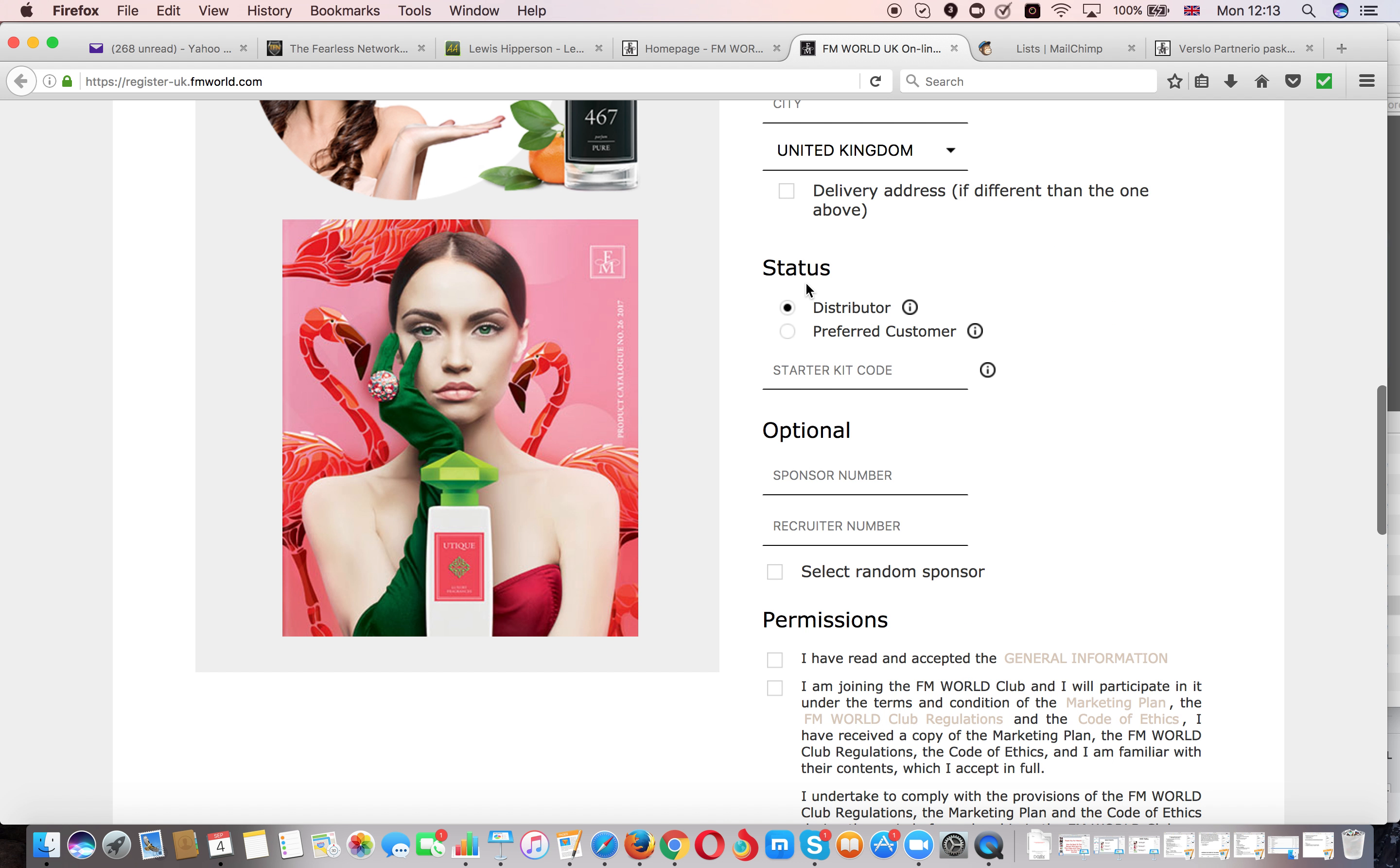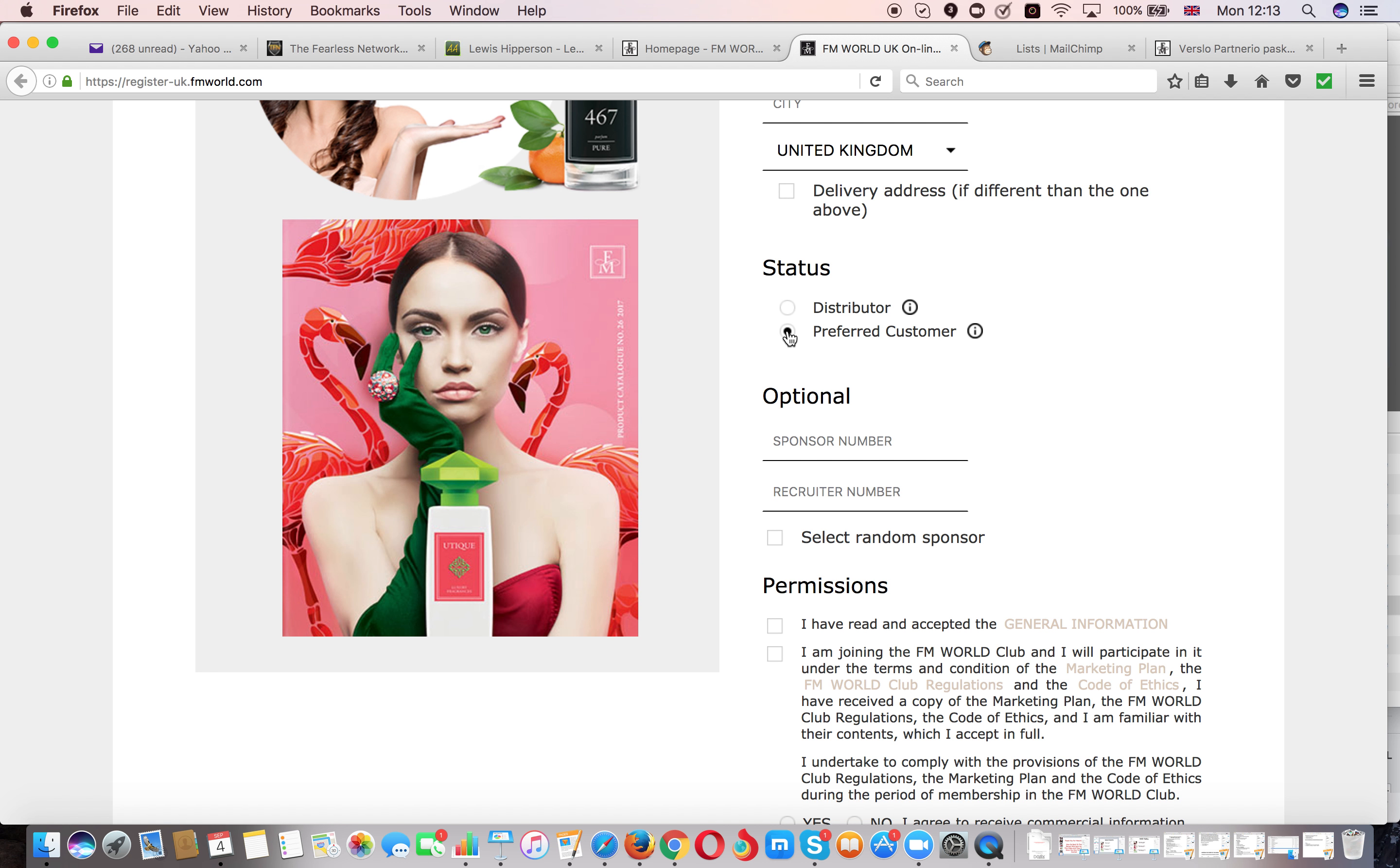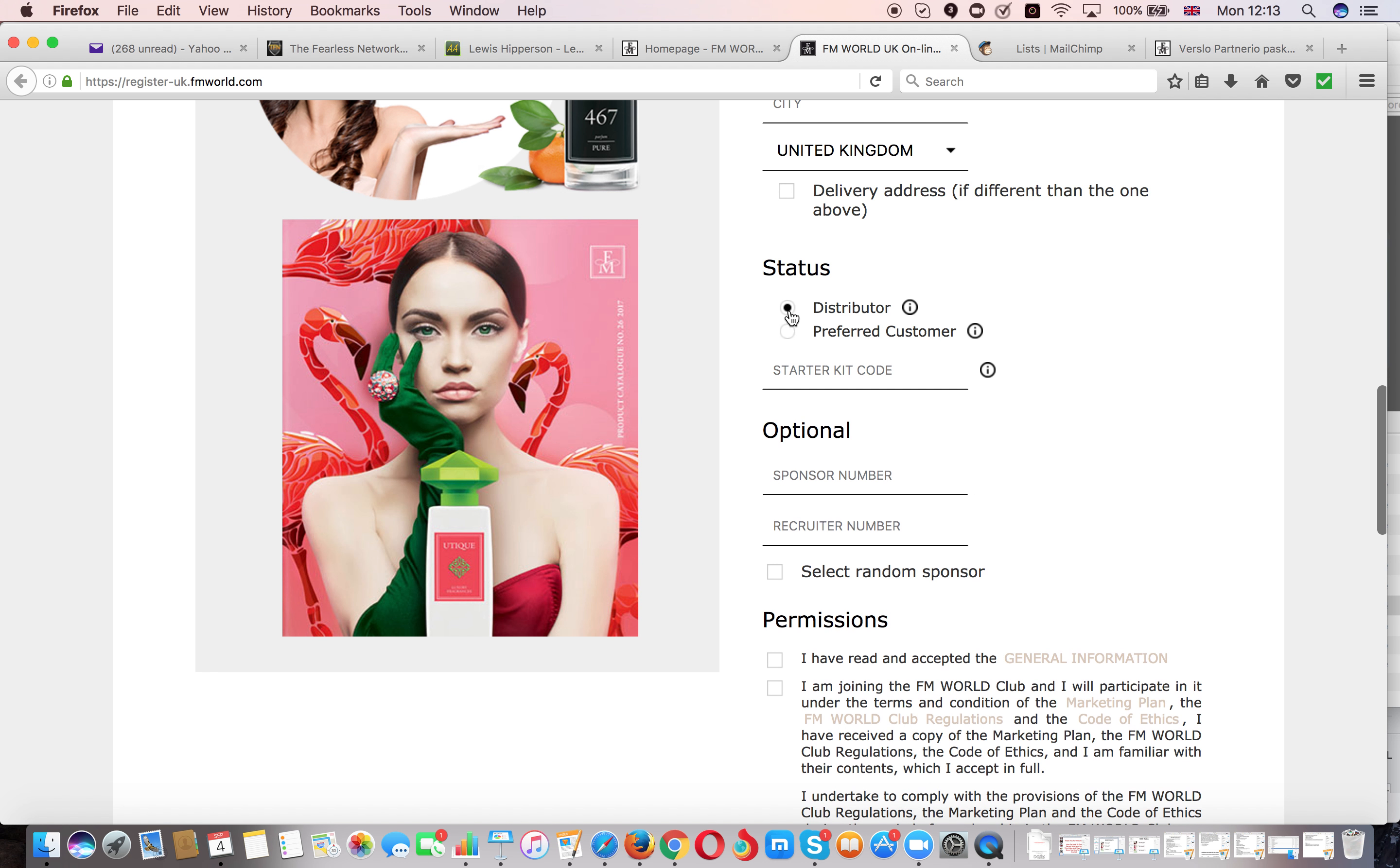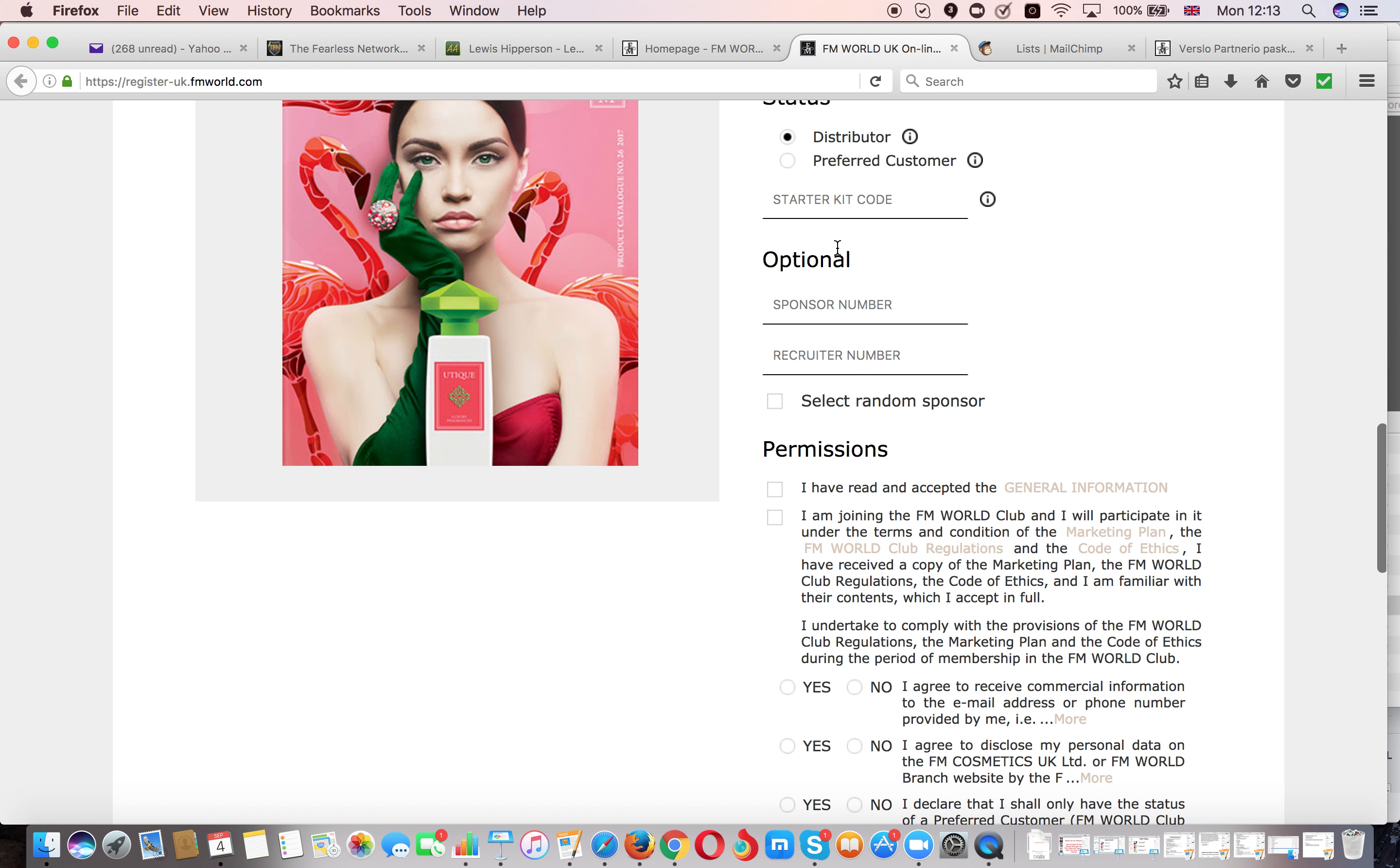And then where it says status, leave it as distributor because if you select preferred customer that means you won't be able to build a team. So you want to make sure that you leave it as a distributor so this way you can build a team of people if you decide to.